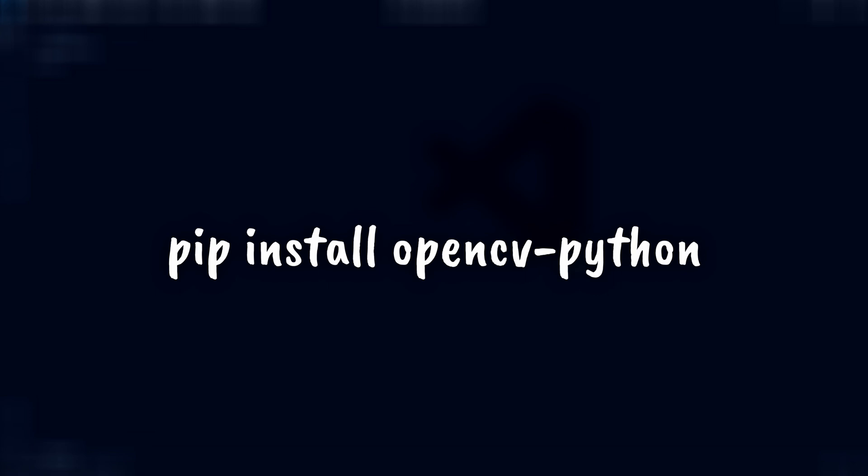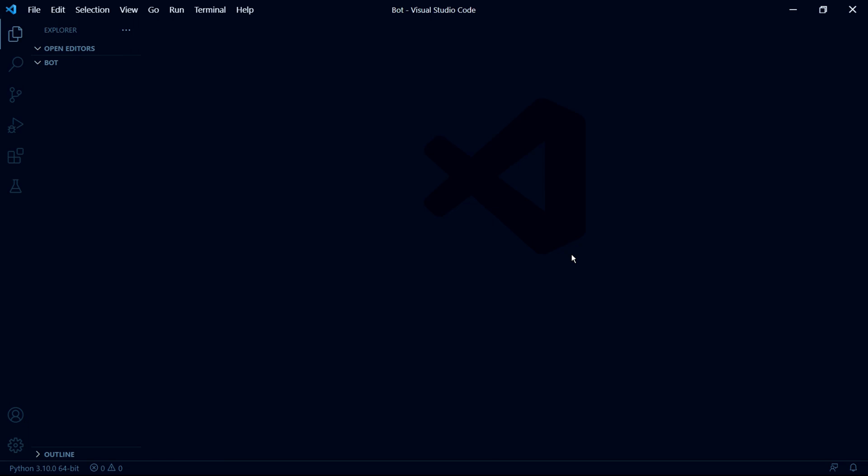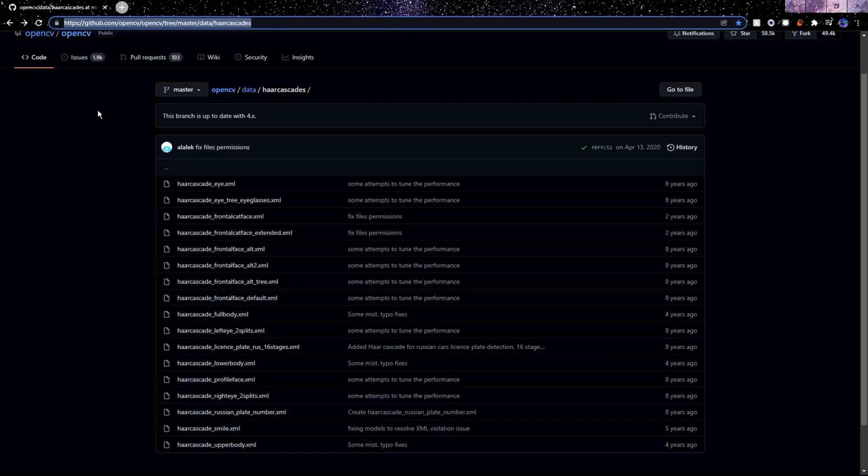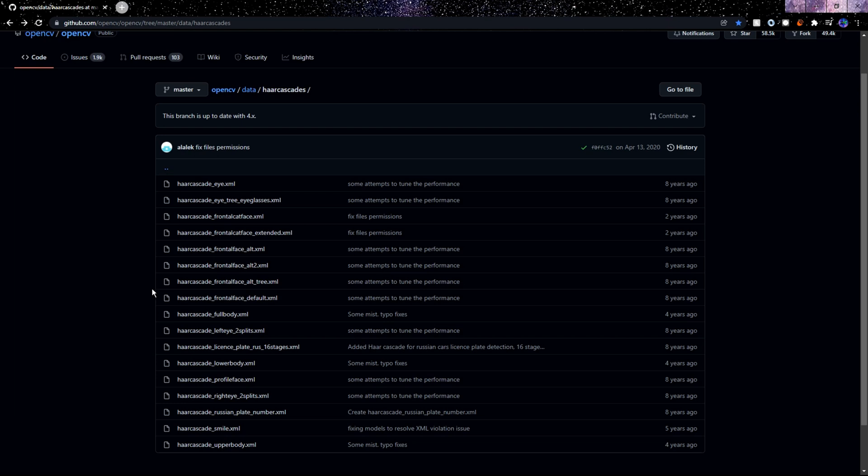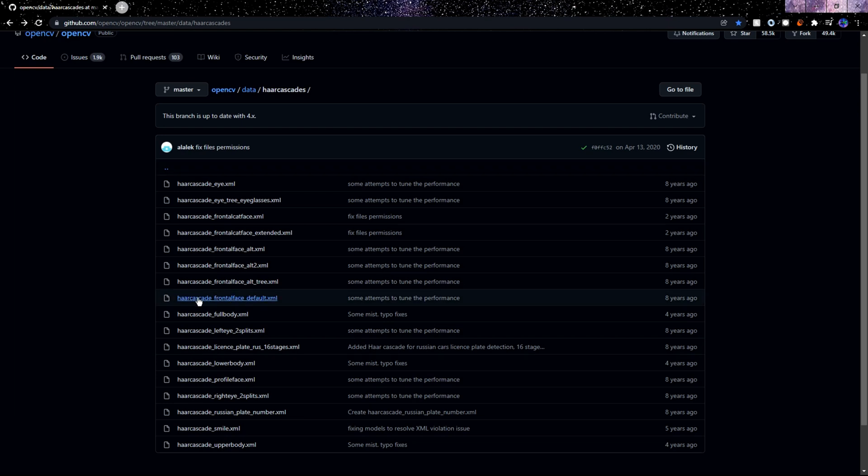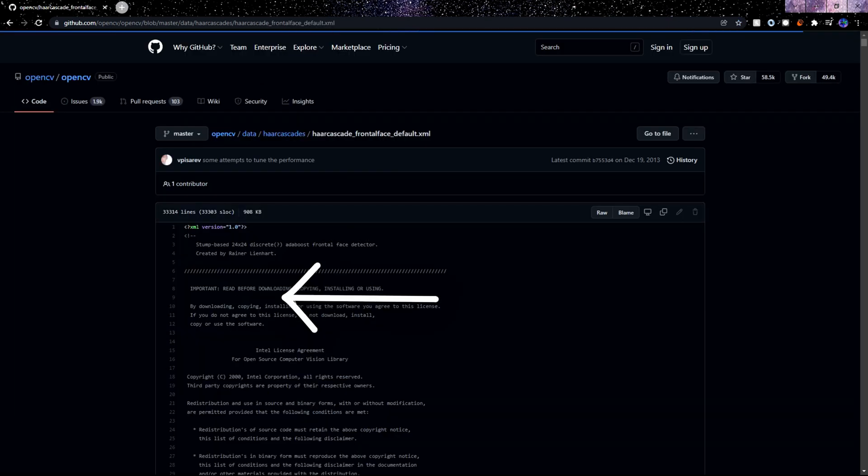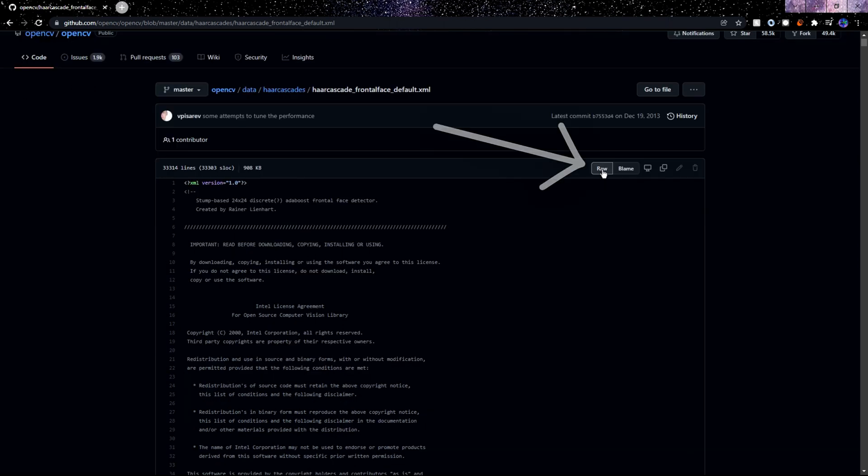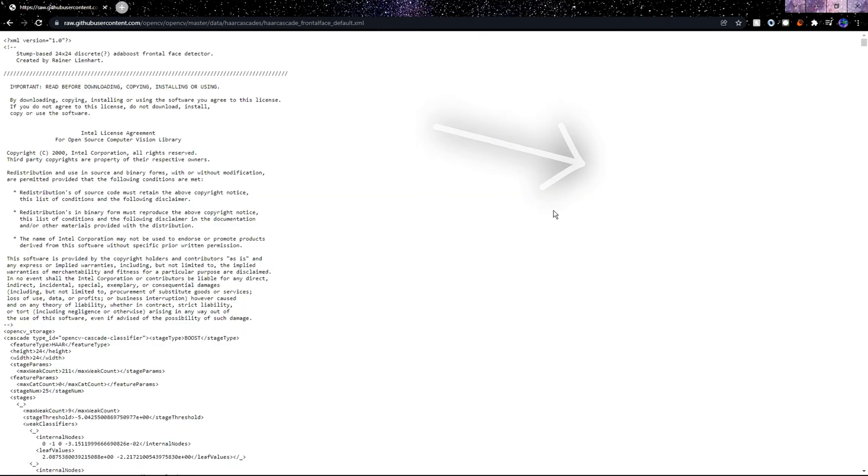Then we need to download one last thing, which is a Haar cascade. And Haar cascades in OpenCV are basically files with information that were trained to detect certain things. So here on this website, which I'll leave a link to in the description, we need to download the frontal face Haar cascade, the one right here. Make sure to remember the path that this Haar cascade will be downloaded in.